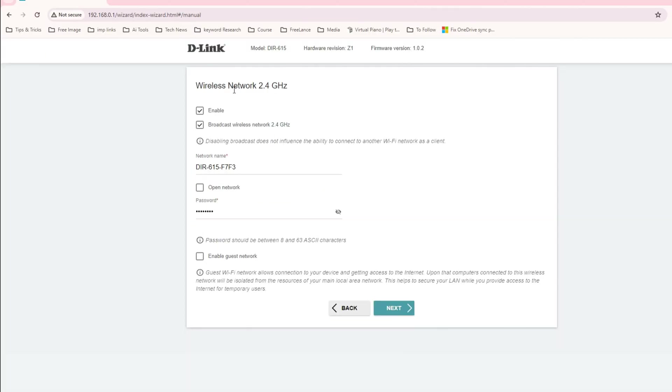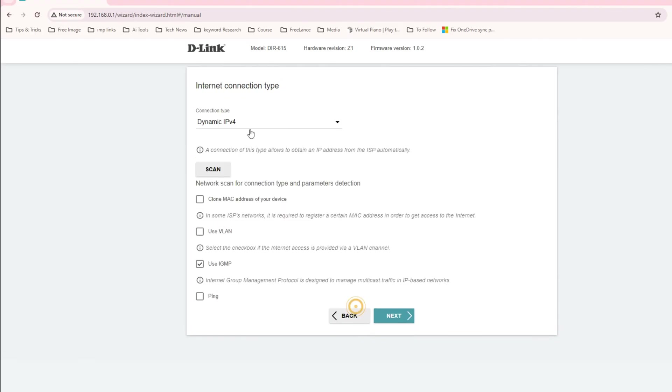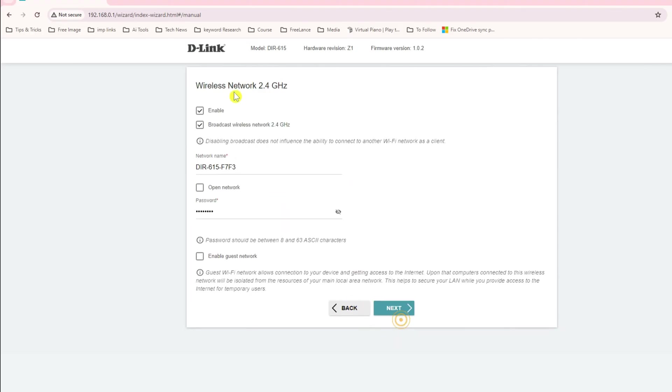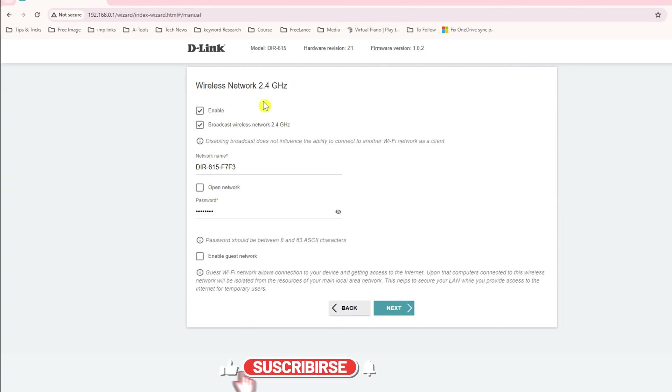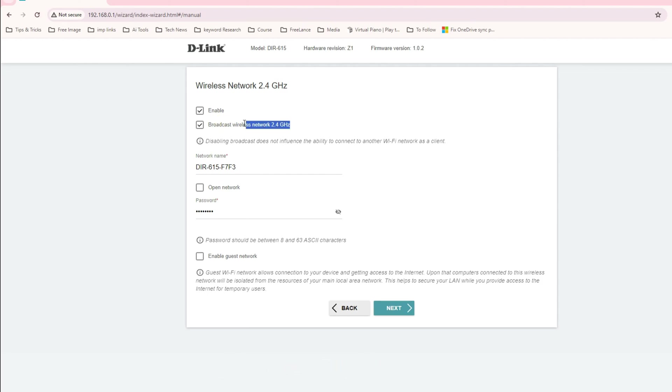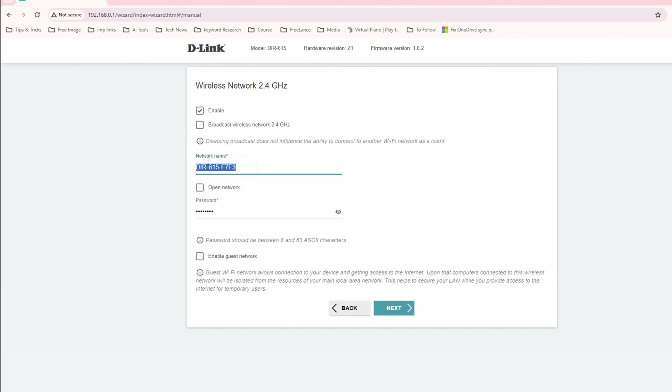Now it's asking about your wireless connection. This only supports 2.4 gigahertz. You can see here the SSID is going to be enabled and this is the broadcast for 2.4 gigahertz. For the network name, I just wanted to give this like 'third eye', so this is my network name.